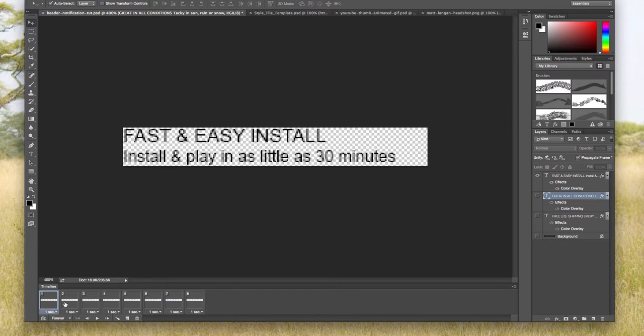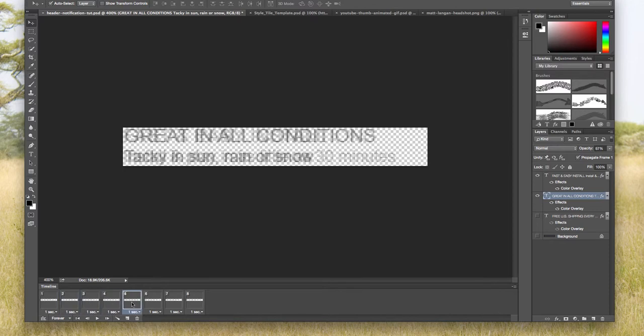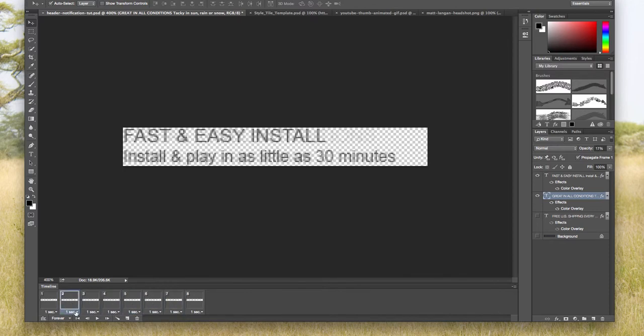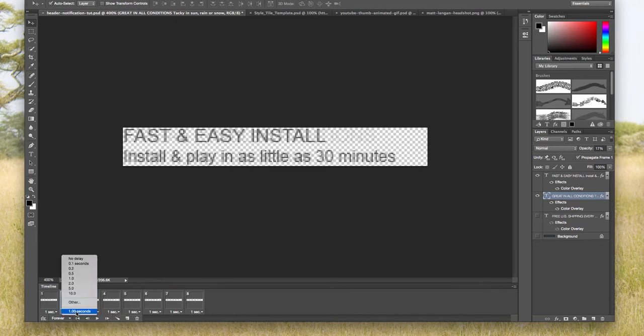Now what I want to do is in these transitions, if I click on that, changing the opacity, I want these transitions to actually be zero seconds, so no delay.